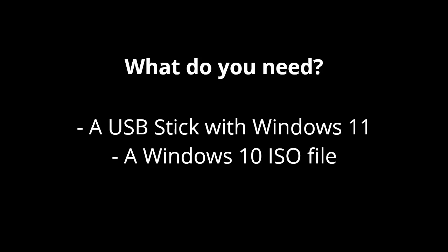You need the Windows 11 ISO file flashed onto a USB stick. I've already made a video on how to download the Windows 11 ISO file, and I won't show you how to flash it onto a USB stick because there are many YouTube videos out there. You can use Rufus, for example.